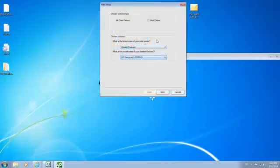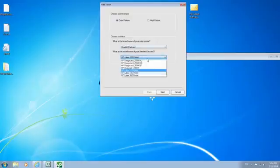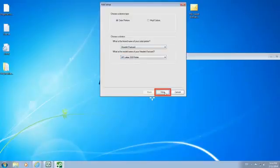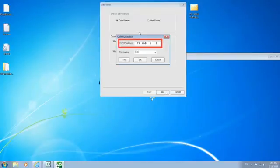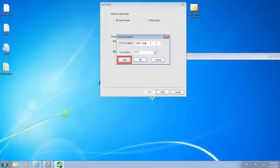The first time you open the RIP, you will need to install the correct printer. Select your printer model number and click Next. Now enter the local network IP address of your printer. If you are not sure what it is, consult your network administrator. After entering the IP address, click Test to confirm the IP address is correct.